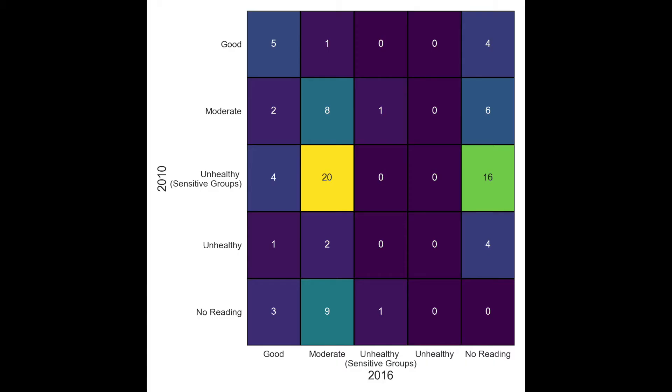The next heatmap is used to show movements between groups through time. The groups are based on the air quality index, or AQI, of American cities. We can see that 20 cities improve from being unhealthy for sensitive groups to a moderate level.